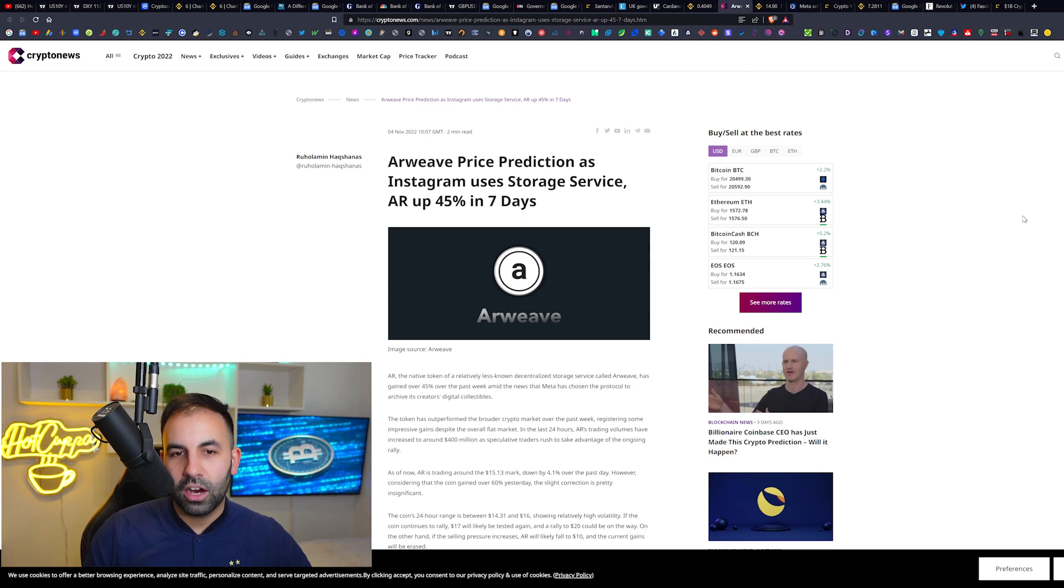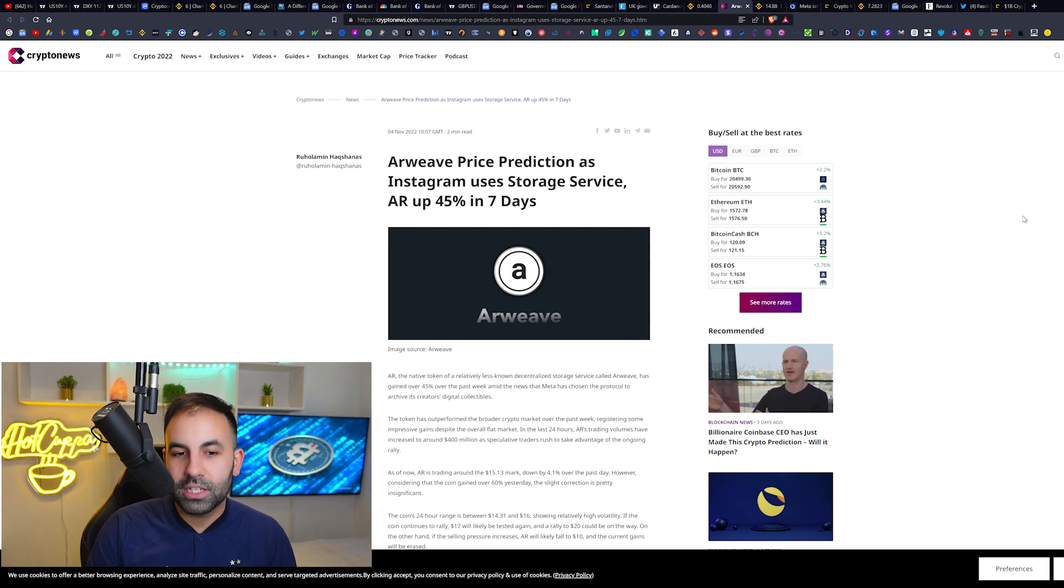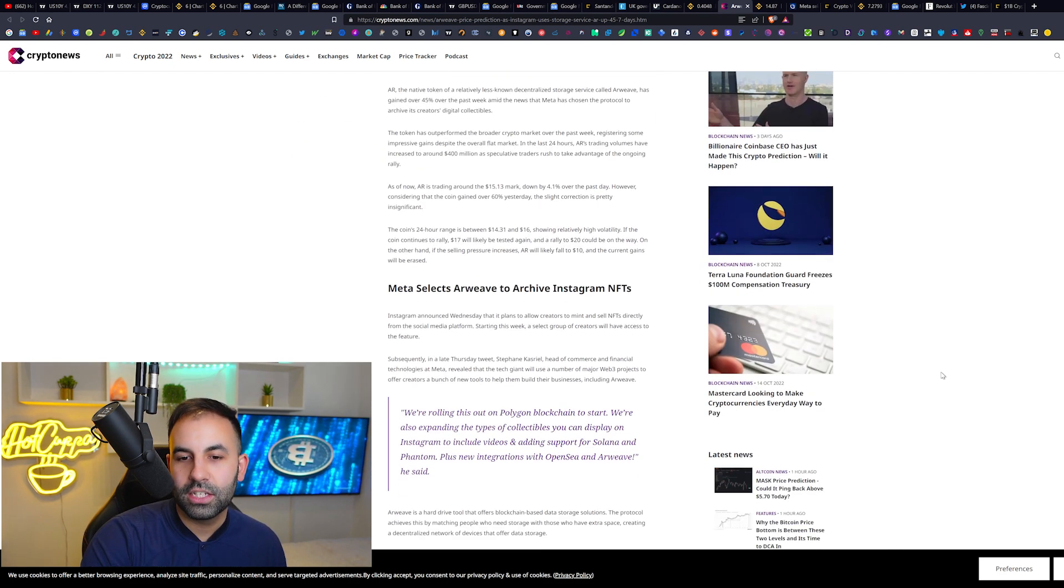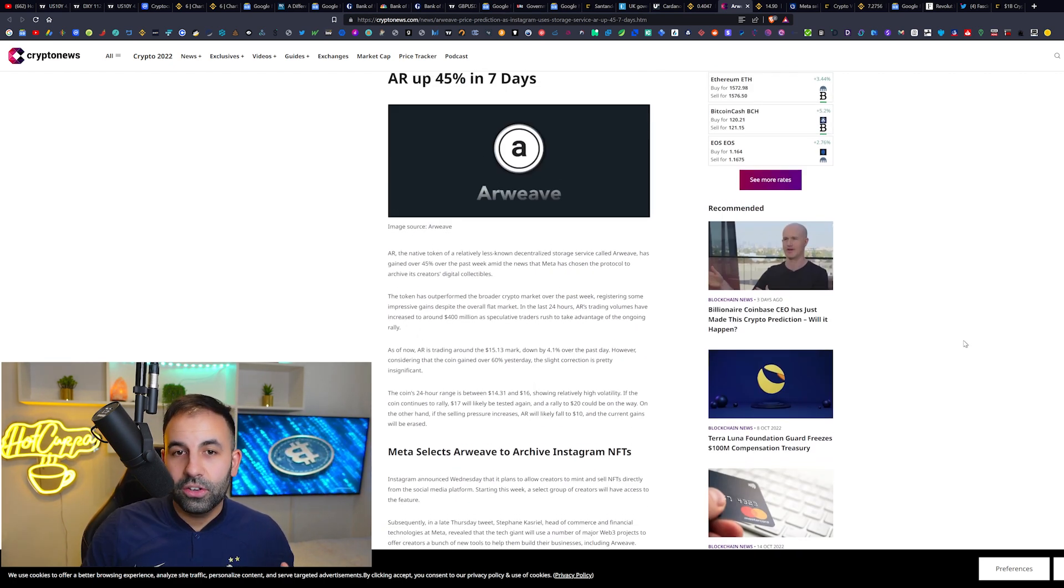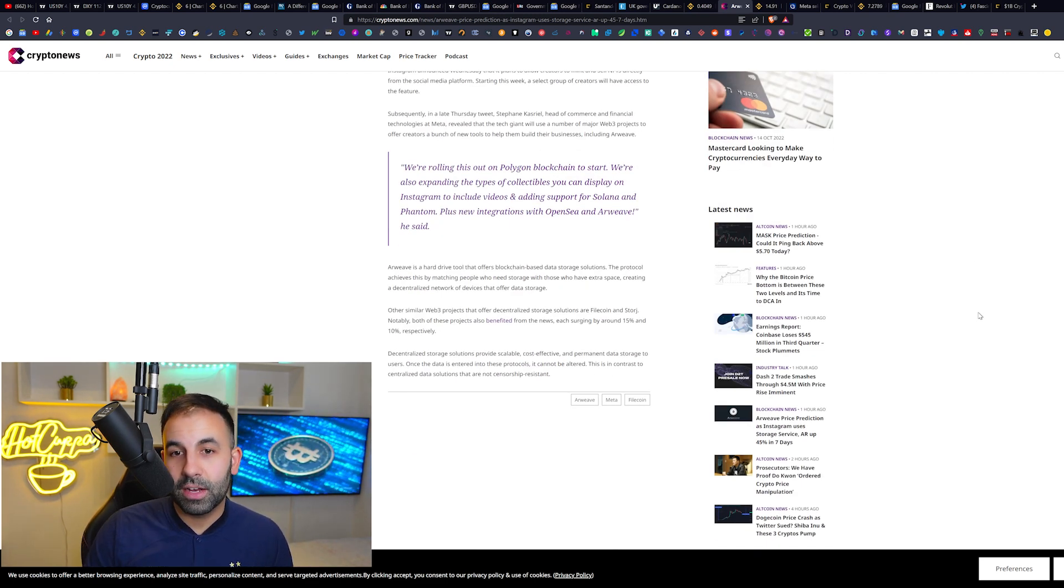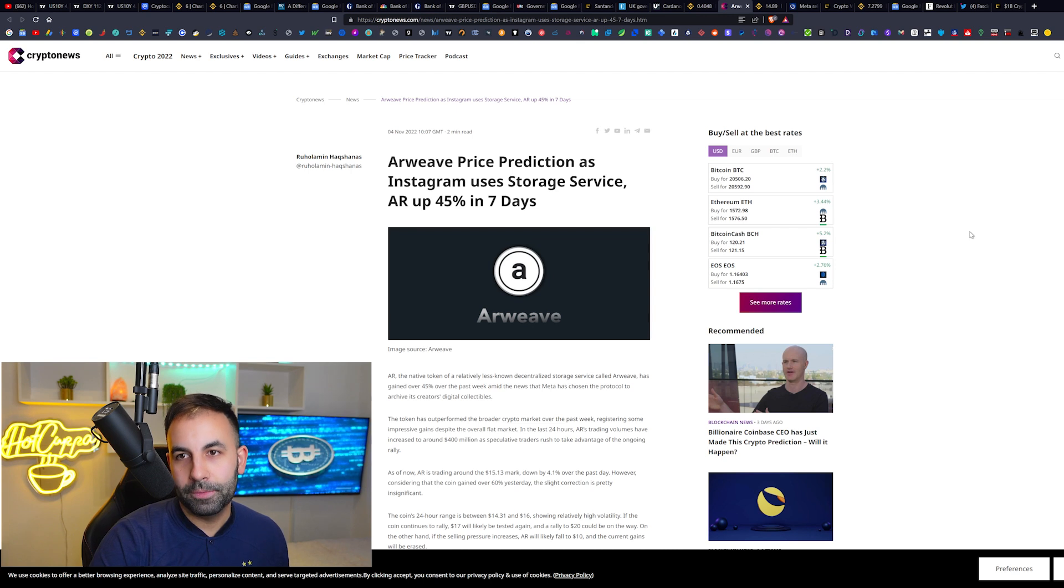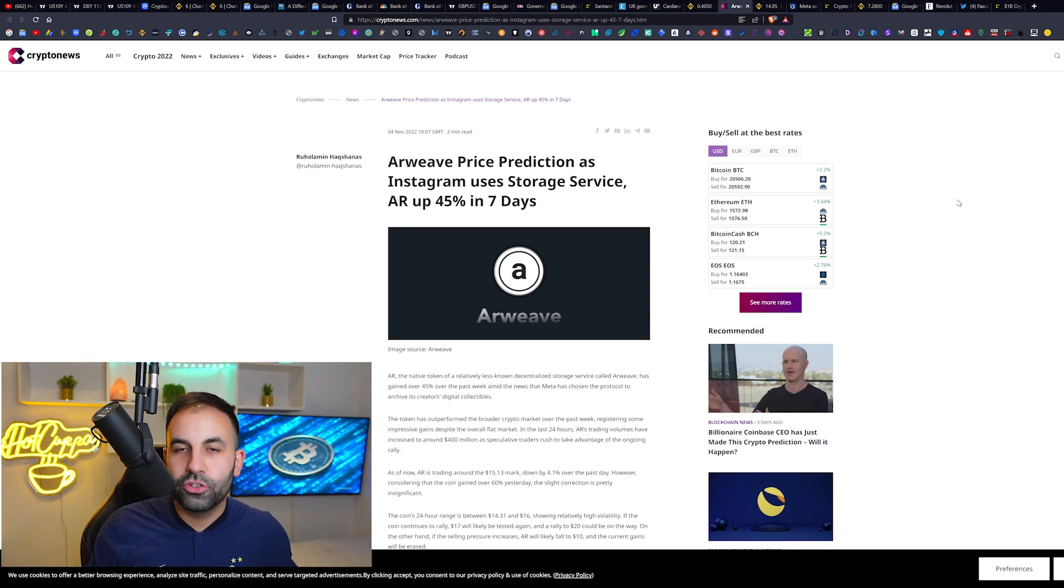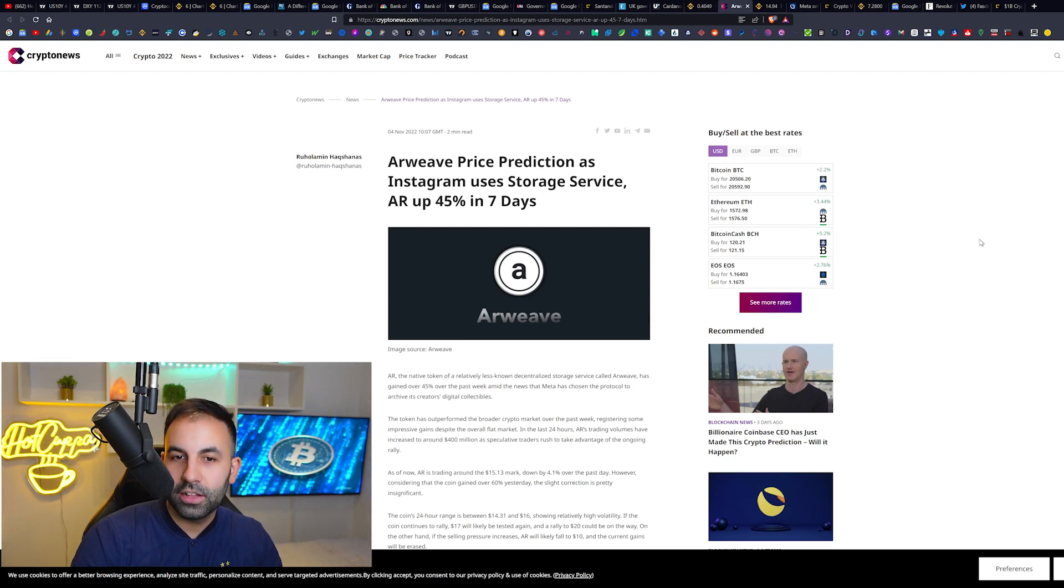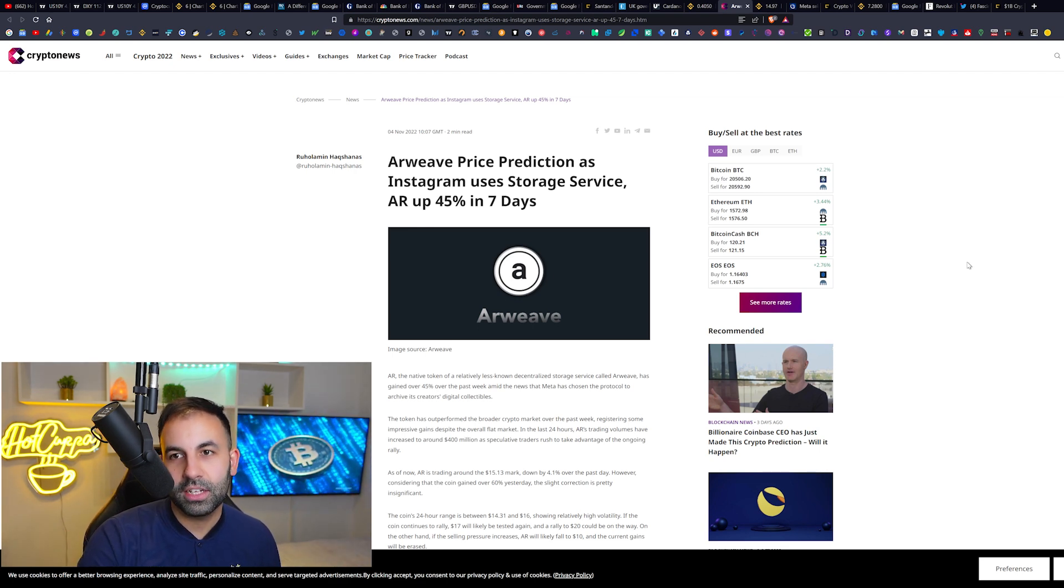Arweave price explosion - Arweave pumps 45%. As we can see here on this chart, it had a huge massive pump, a mega pump here, explosion 50% in one day. That is because Arweave has been integrated into Instagram as a storage service. At least that was the announcement coming from Instagram and Meta today, causing Arweave to explode up in seven days. Meta is selecting Arweave to archive its Instagram NFTs. Meta has been looking into NFTs and integrating that onto Instagram and onto all of the Meta platforms.